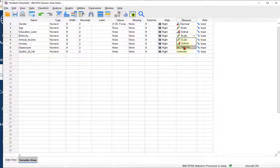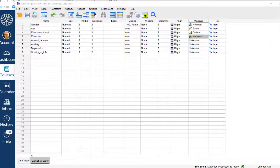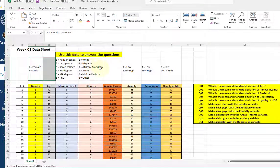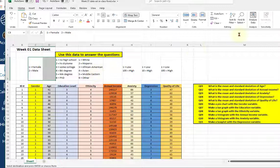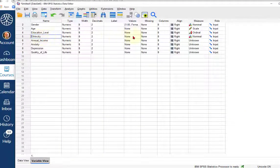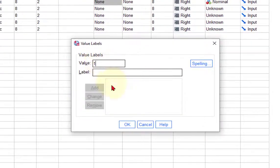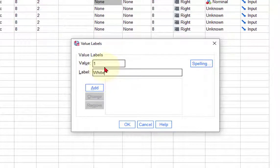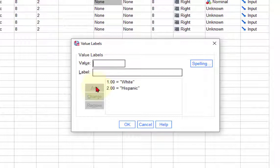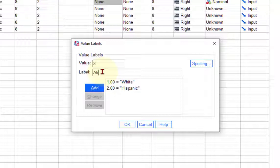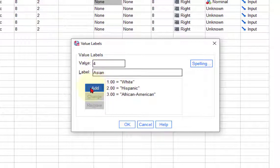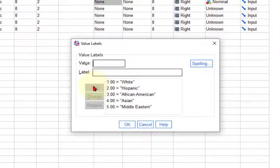Ethnicity is a nominal variable. So let's figure out what the numbers mean. One is white, two is Hispanic, three is African American, four is Asian, five is Middle Eastern, six is other. This is called coding. We're coding what the numbers mean. And it is nominal.